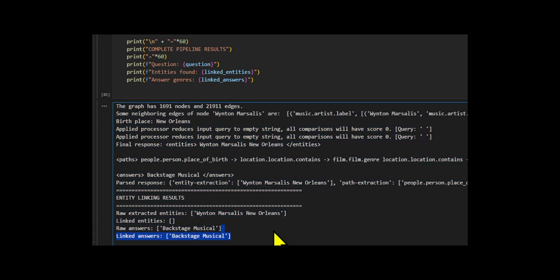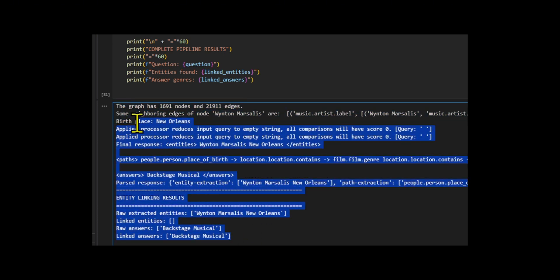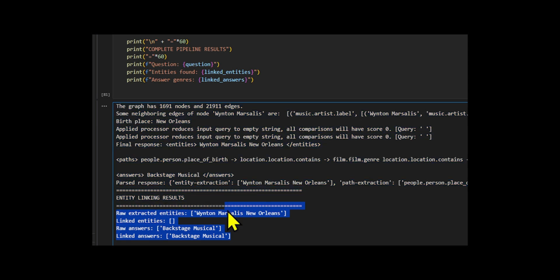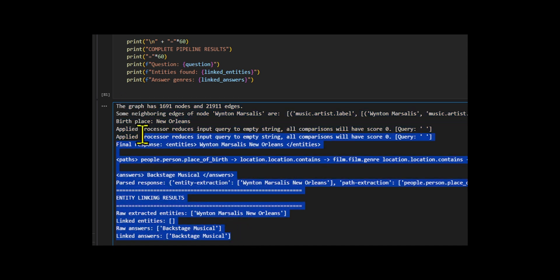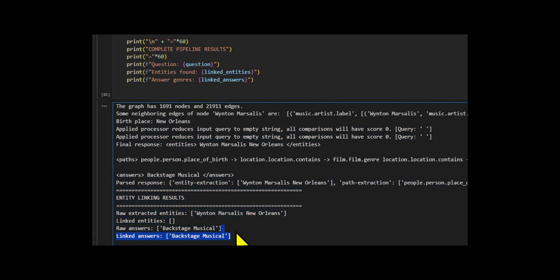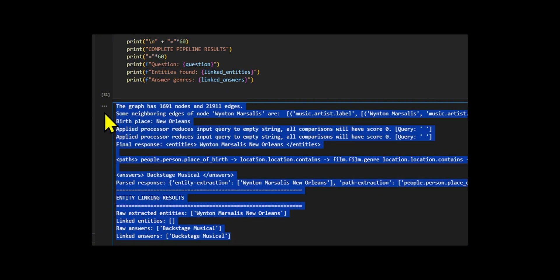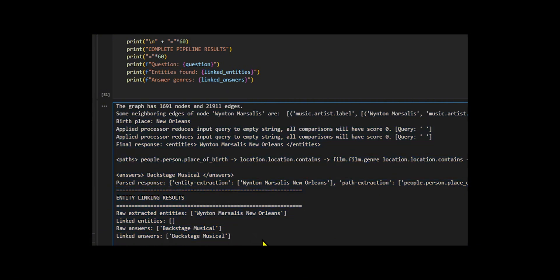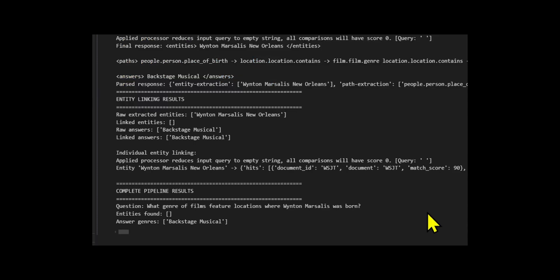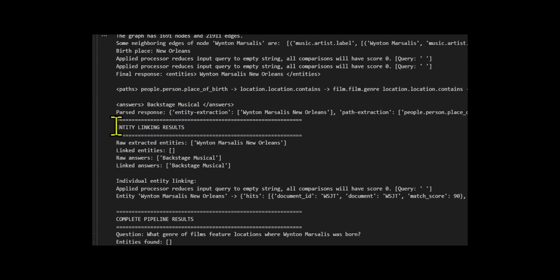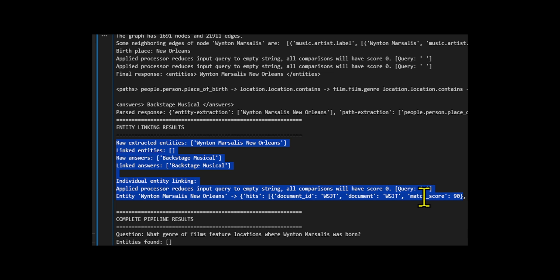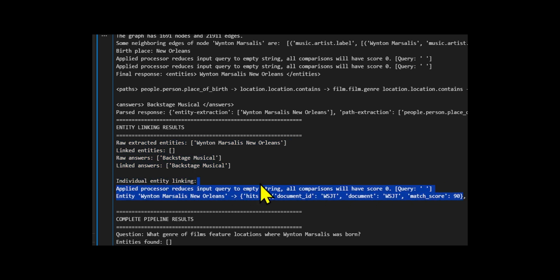It parses large language model artifacts and uses a fuzzy string matcher, fuzzy string index, to connect the LLM's free text entities to actual nodes in the graph. Next, it uses entity linker to match both the entities and the answer candidates back to the graph, ensuring that all reasoning is grounded in real data and agentic retriever, which uses the large language model to intelligently navigate the graph.